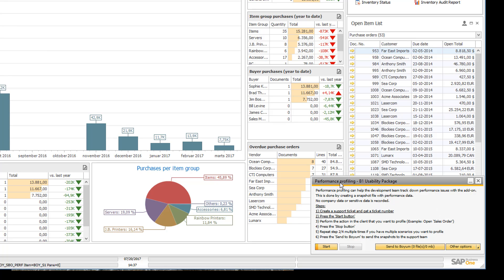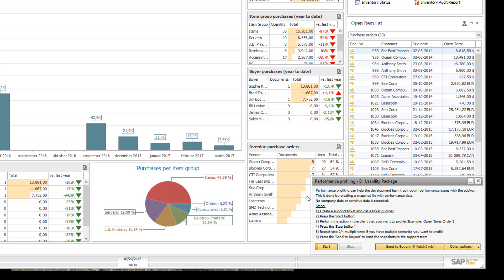It goes down here into the right corner so that you can keep on working without it overlaying your work as you are going to need to open some windows again. But basically it says here what this tool does so it can help track down performance issues with an add-on by creating a snapshot that you can then send to us.